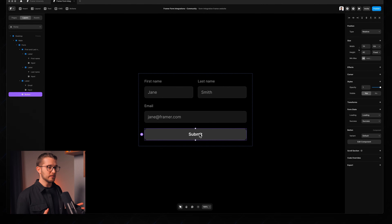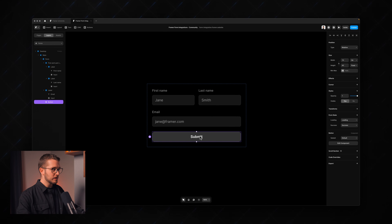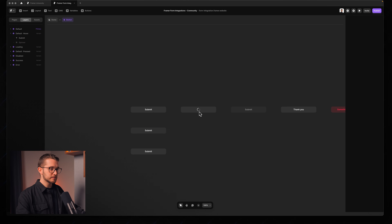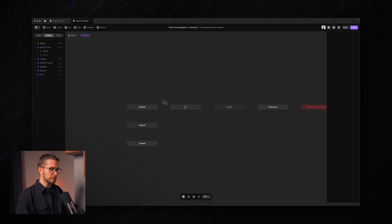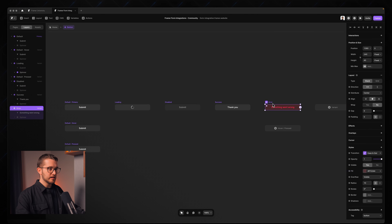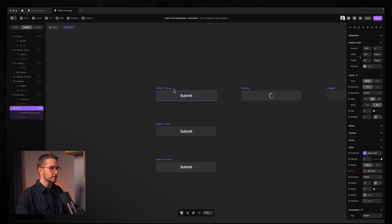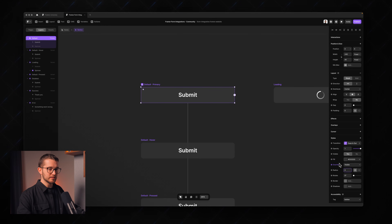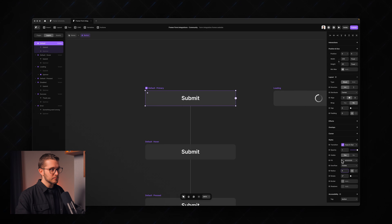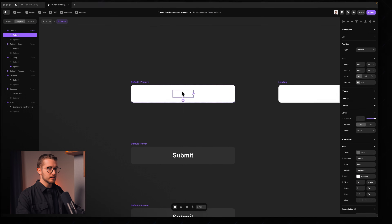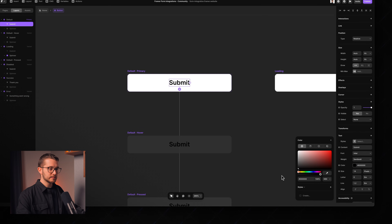Now let's go into the button, which is also fully customizable. It's a component — if I double-click it, it opens the component canvas with all these variants for different states: default, loading, disabled, success, and error. We can go into the primary variant, set the radius to 6 pixels to match the inputs, change the fill color to white, set a different text color, and add a slightly darker white for the hover color.